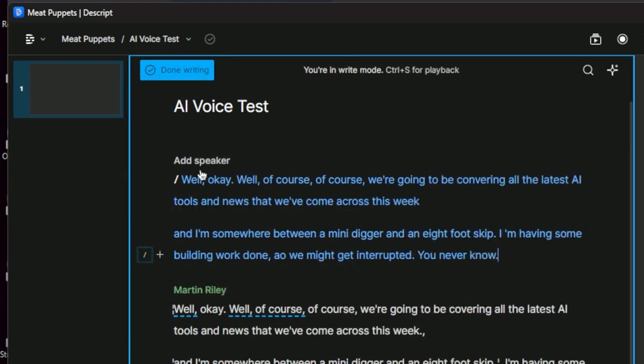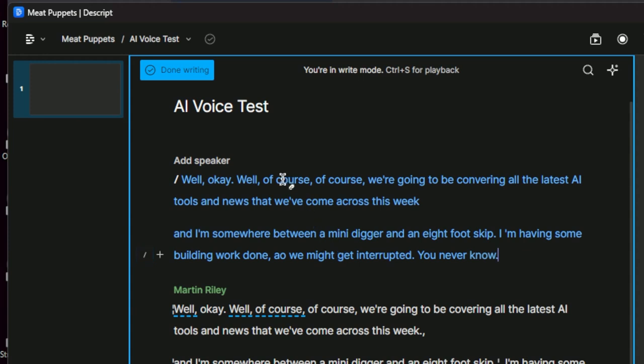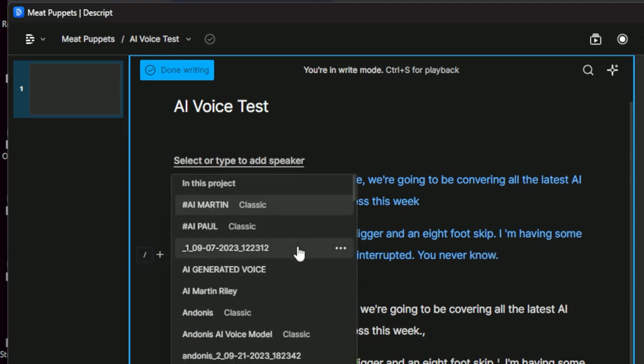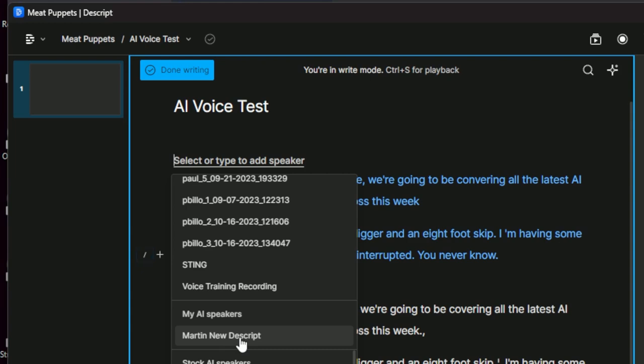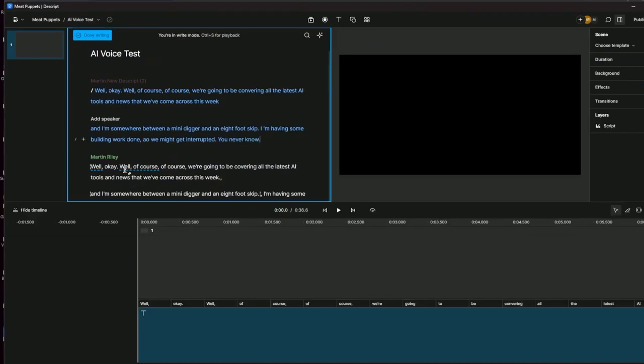Okay, I've finished writing that now. So I've just typed out exactly what I've said down here. And when it's in this blue writing here, it means that it's going to try and generate a voice because there's not a voice associated with it and there's not any audio associated with it. So where I have this add speaker, I'm going to click on here. Now I've got loads of voices in here, but if I just quickly scroll down to the bottom here, you'll see this, my AI speakers, and there's Martin new Descript. So if I click on that, what's going to happen is it's going to start generating what I've written in my new AI voice. So I'll just click on that.